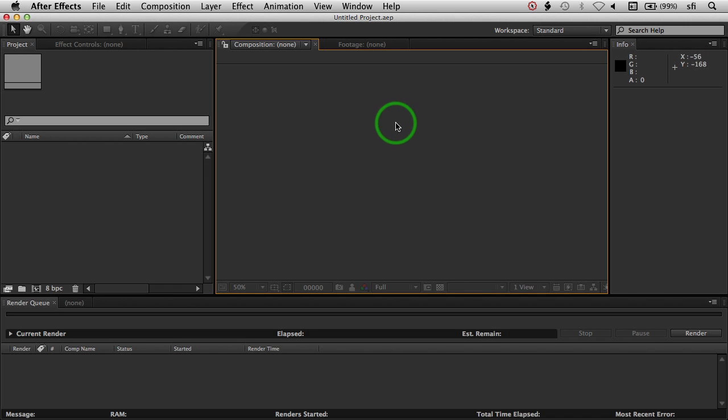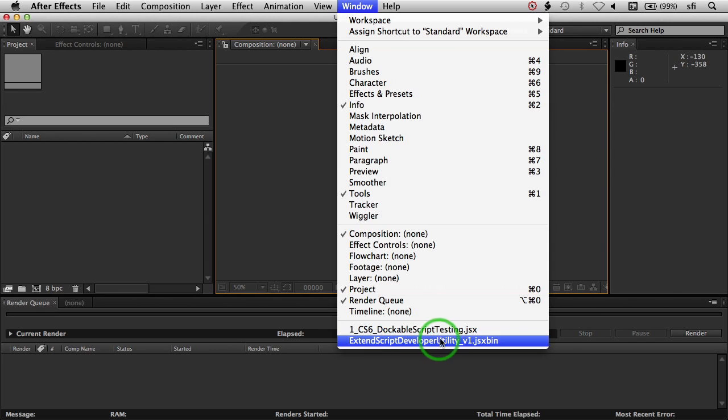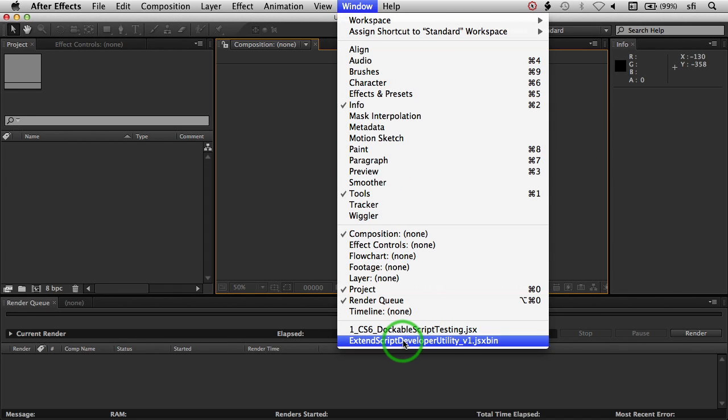Hi there everyone. I just wanted to go over a quick demo of how to use ExtendScript Developer Utility. You would find this under the window panel if you put this script in the script UI panels folder.